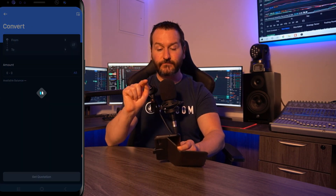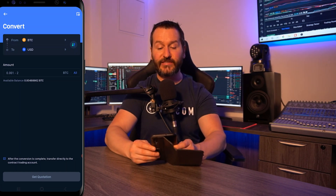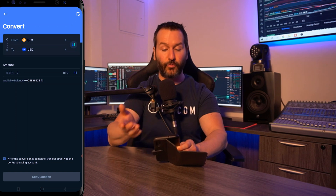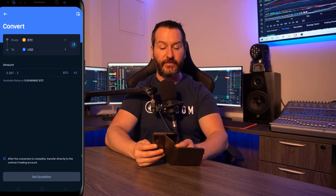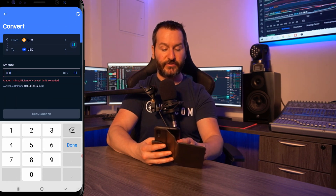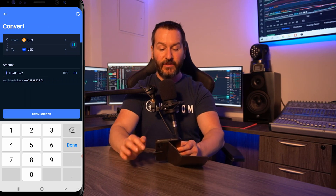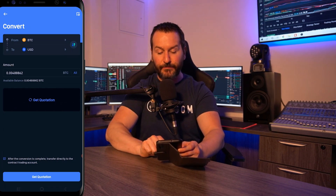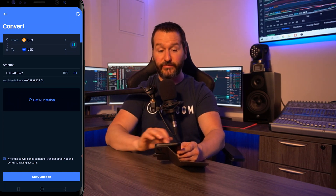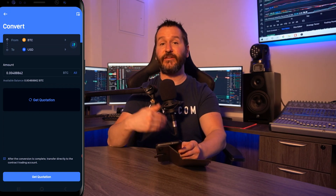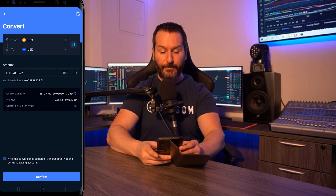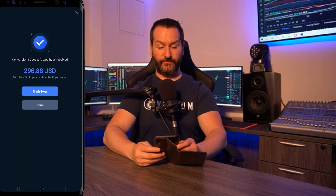Tap on convert and this brings us over to the converter page — it's already set to convert BTC into USD. You can switch those around by tapping on the arrows to the right hand side, but we'll leave it on BTC into USD. Below you'll see your available balance and you can punch in a custom amount or simply tap on all. Tap on get quotation and on this page you'll see a little blue box at the bottom that says 'after the conversion is complete transfer directly to the contract trading account.' That's what we want so we'll leave that checked. Tap on get quotation, tap confirm, and we'll see that it says conversion successful and the funds have been transferred into the contract account.